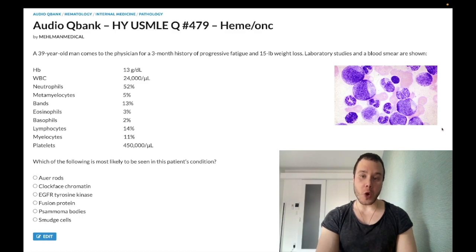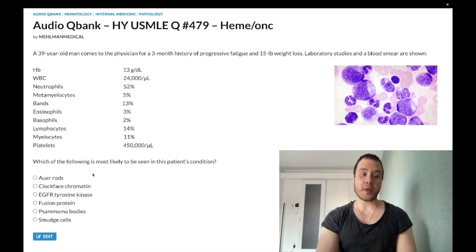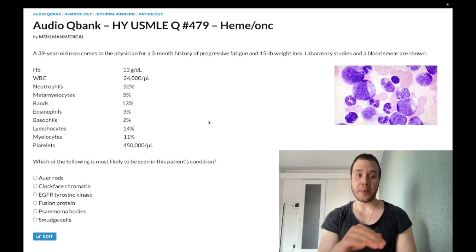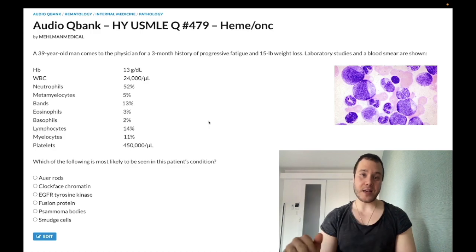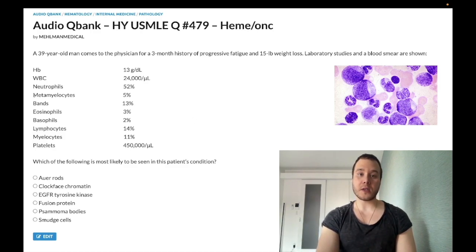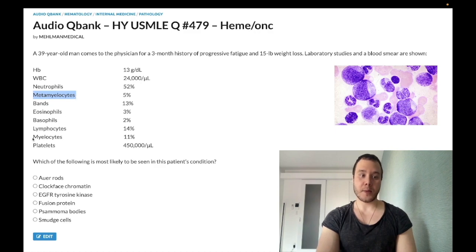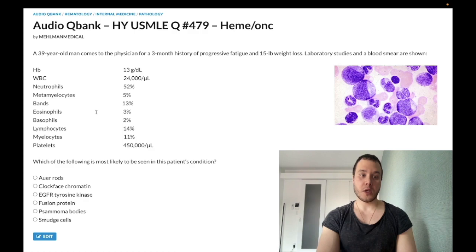If they don't give you this image and you're reliant on the labs, unlike AML where they'll just give you 30 or 50% blasts, here you'll have a lot of weird-sounding cells that have 'myelo' in them: metamyelocytes, myelocytes, promyelocytes. You're going to get those cells listed in the differential.